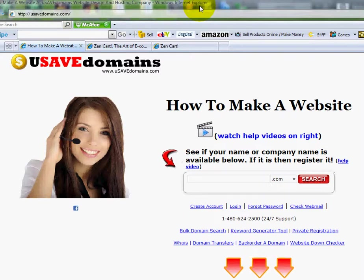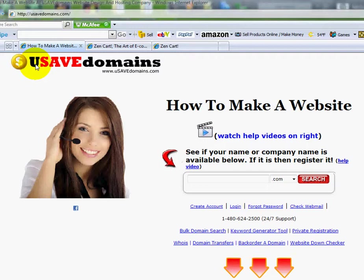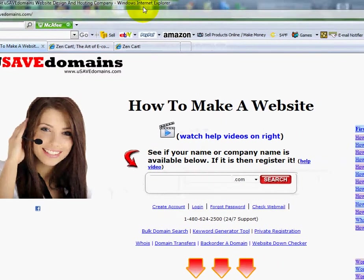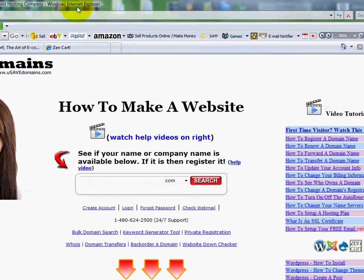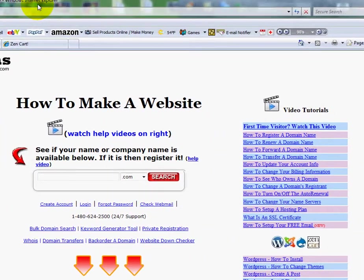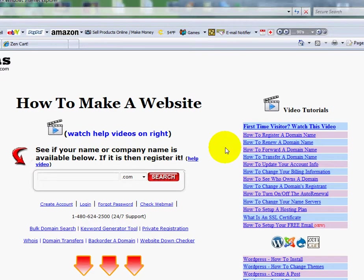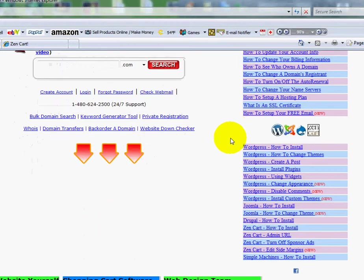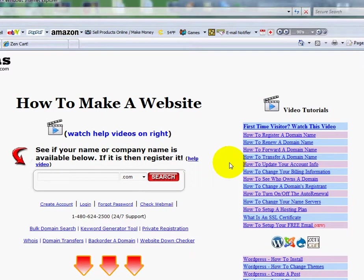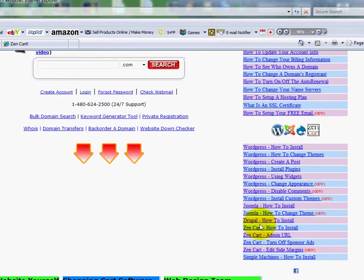So, go up to your address bar and type in www.usavedomains.com. And when you get over there, keep in mind you might want to have a pen and piece of paper handy as you're watching this video so you can make notes. Scroll down and you will see the video tutorials that are currently available. And down at the bottom, you'll see the ZenCart ones.